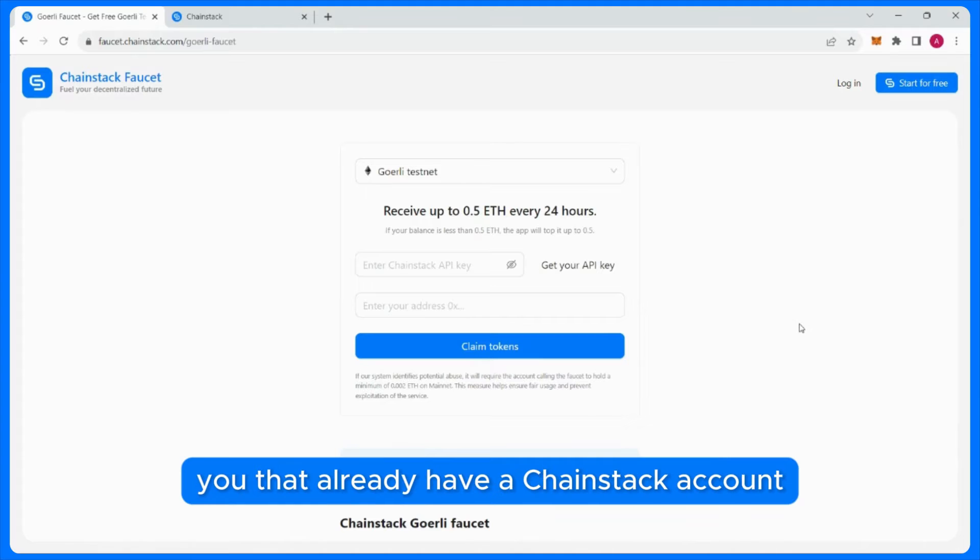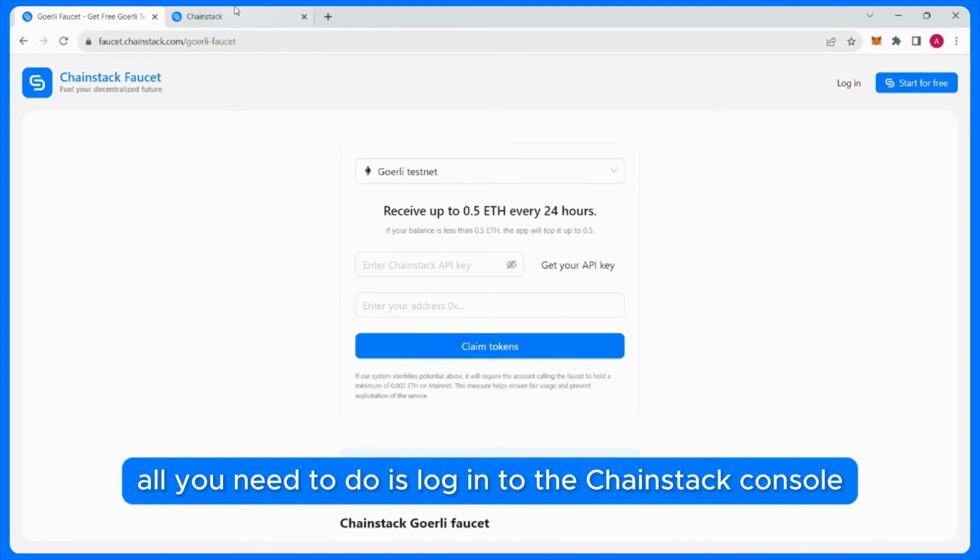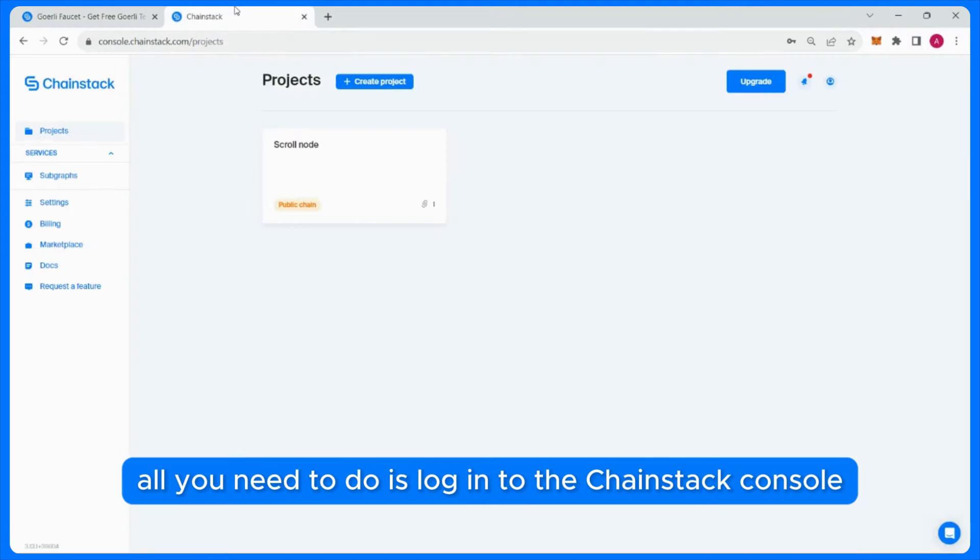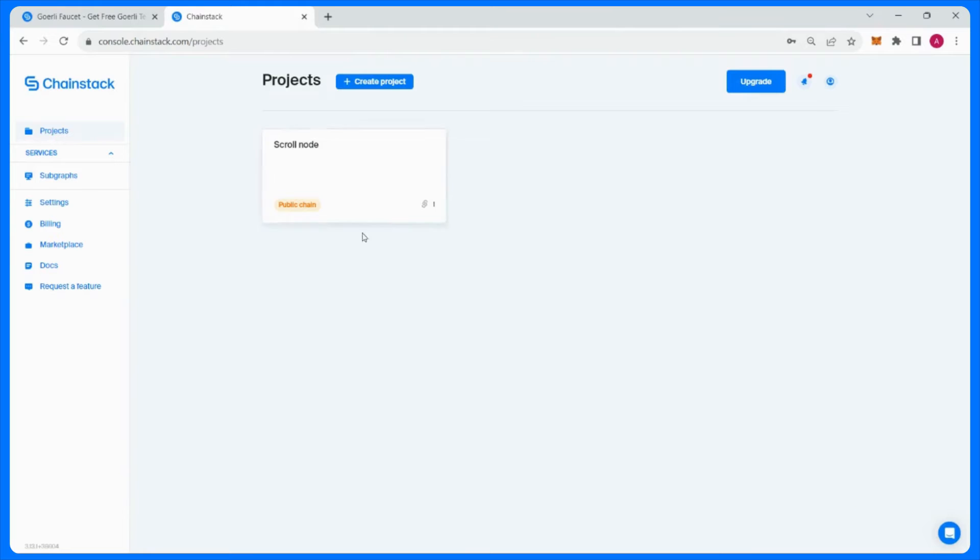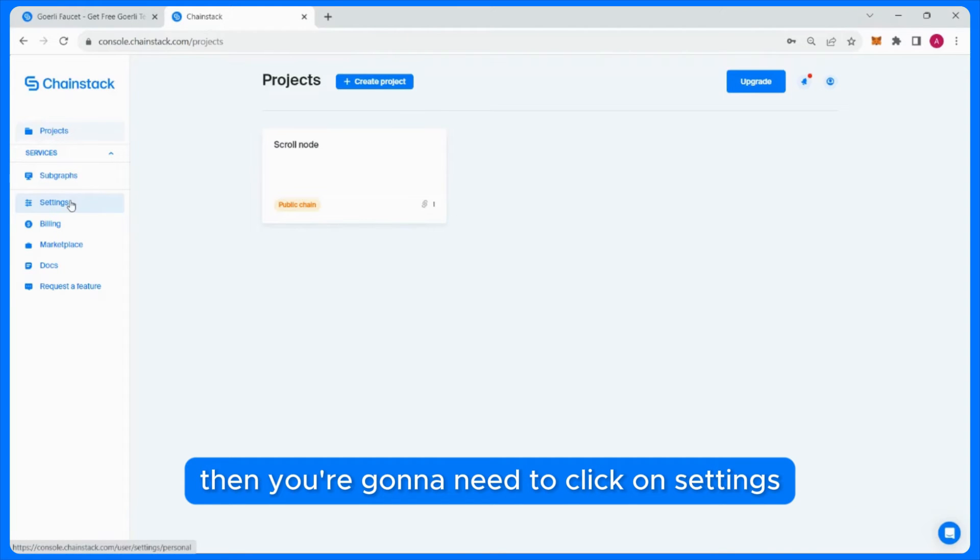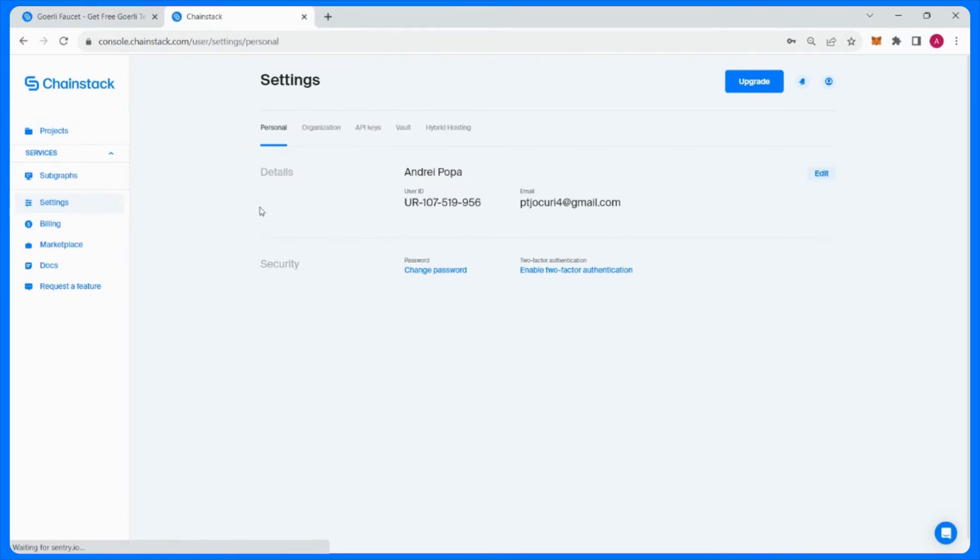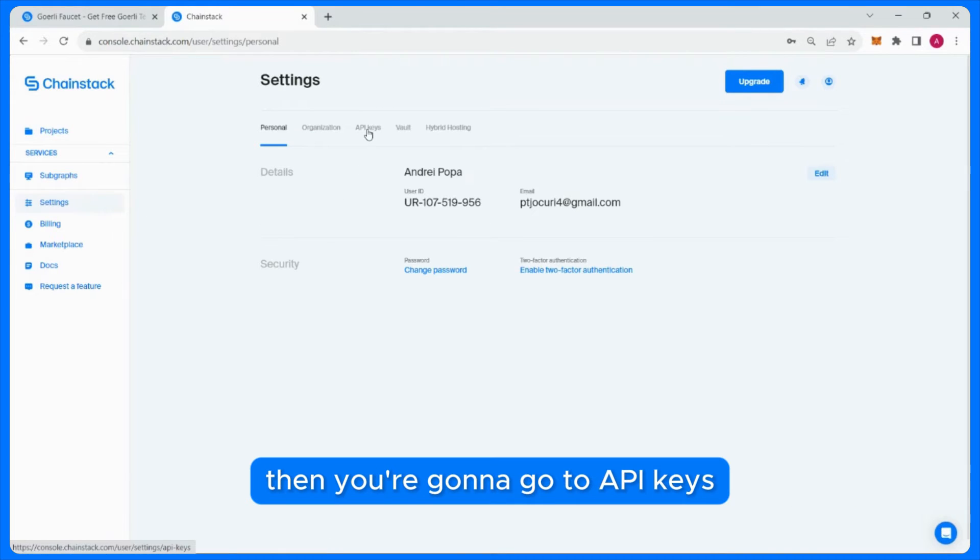For those of you that already have a Chainstack account, all you need to do is log into the Chainstack console, then you're gonna need to click on settings, then you're gonna go to API keys.